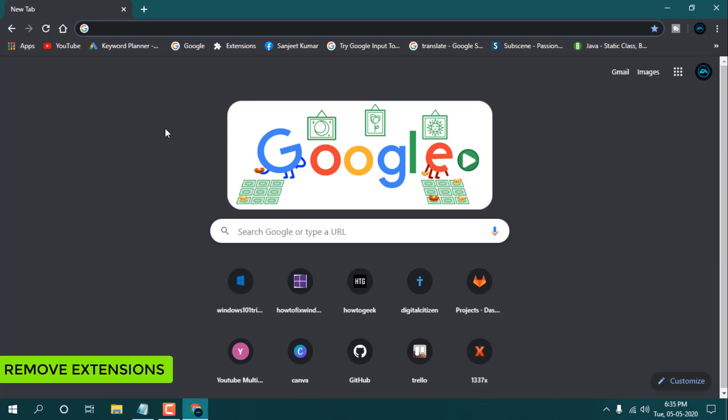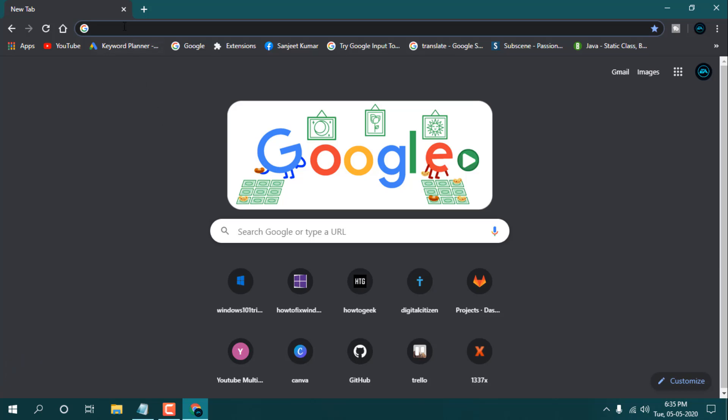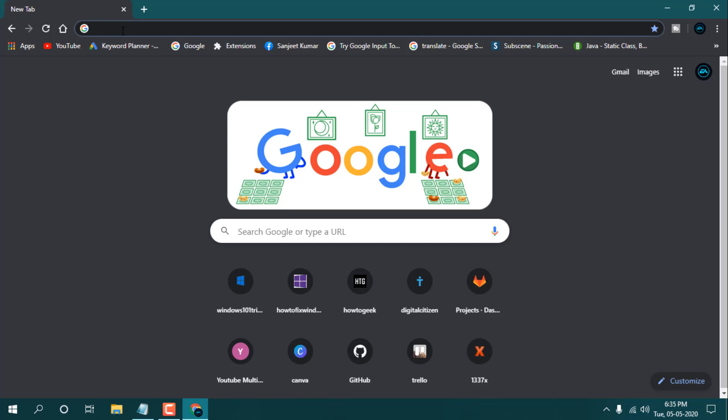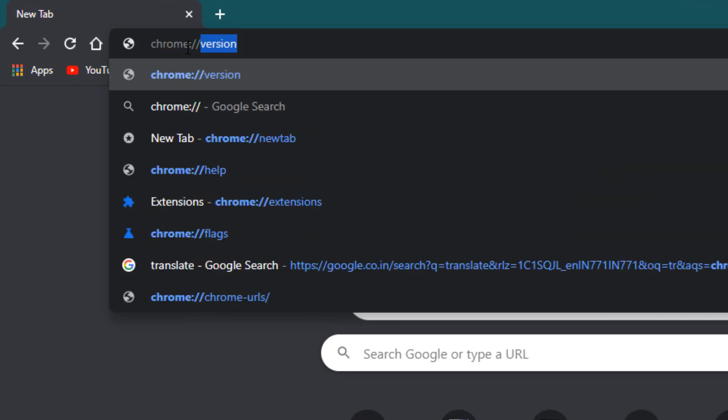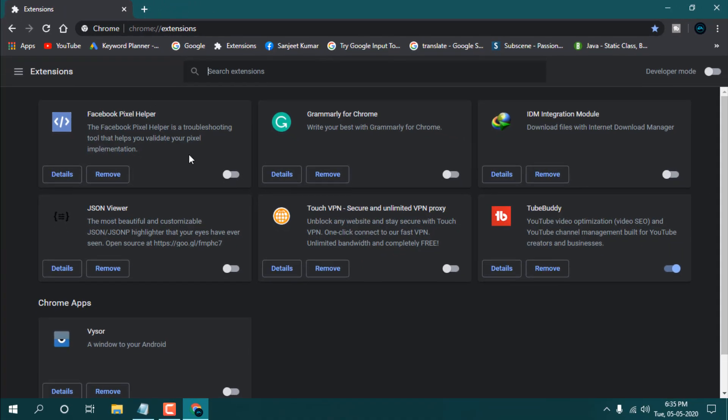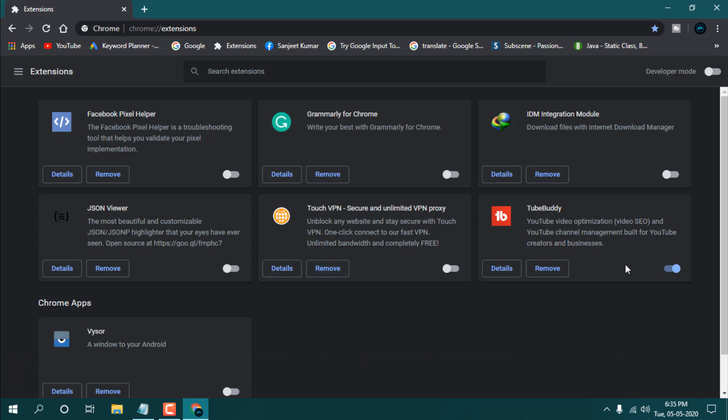Yeah, it is highly recommended to remove unwanted extensions. Let me just open my extension section. You need to type here chrome:// and extensions and just press Enter, and here you will see lots of extensions.